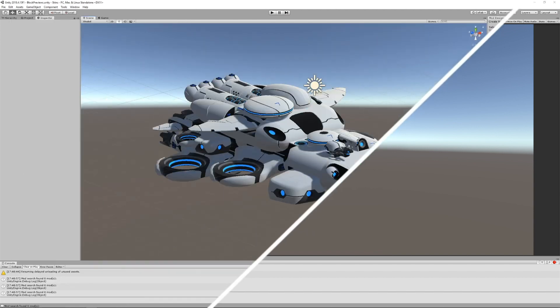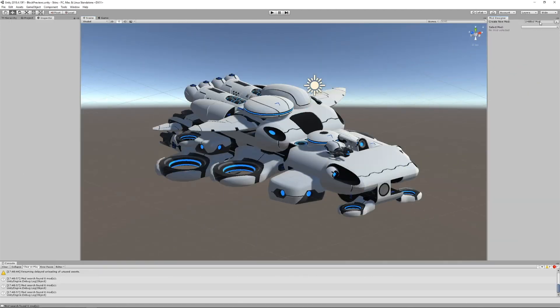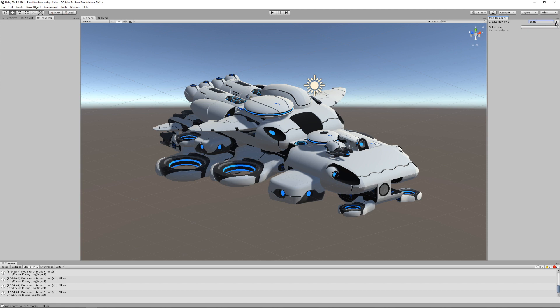So now we have Unity set up with all our Unity packages, it's time to create our very first mod. In the Mod Designer, give your new mod a name and click the plus icon to create it. Congrats! You just made your first mod!